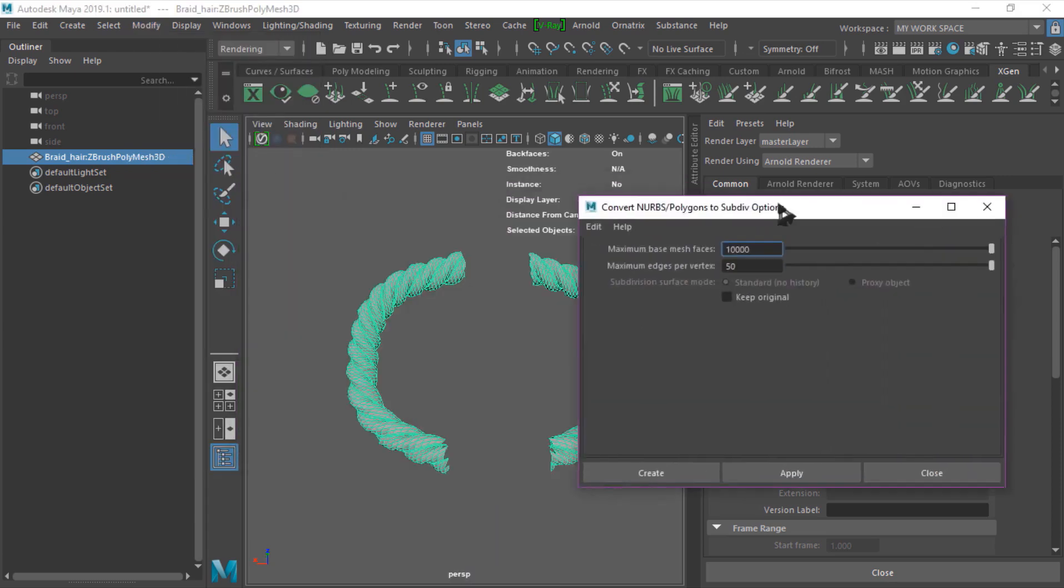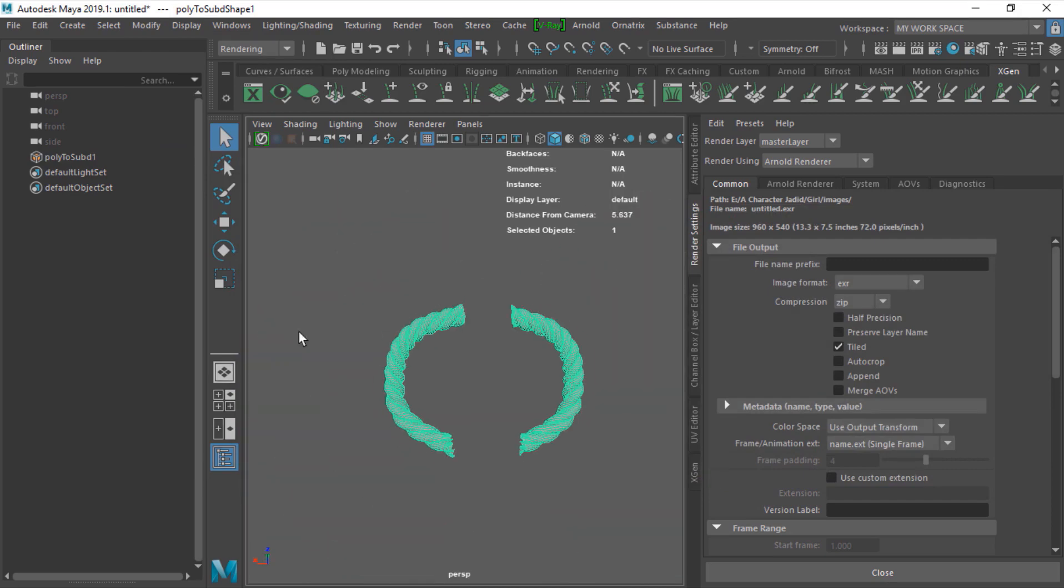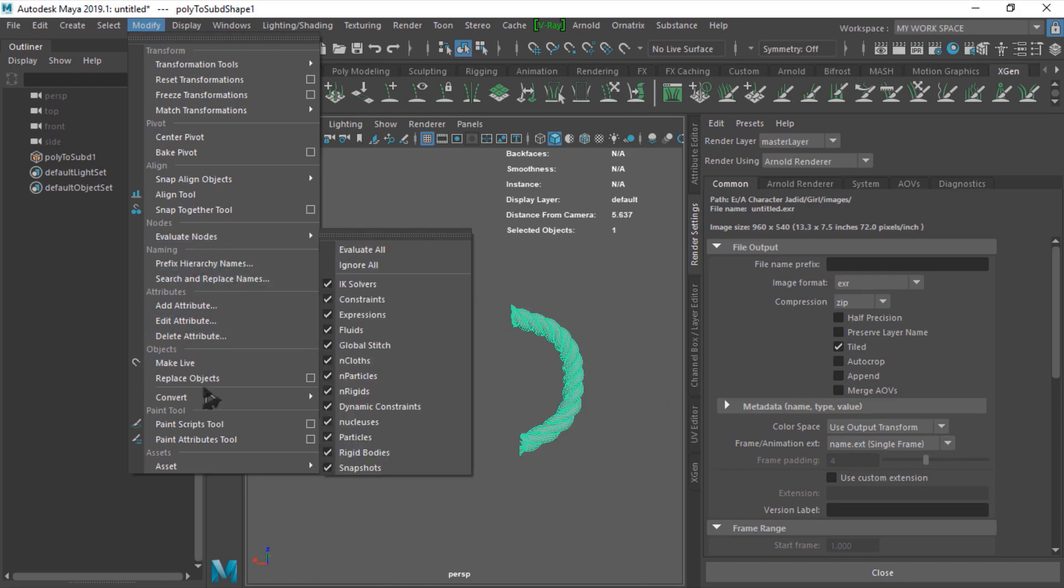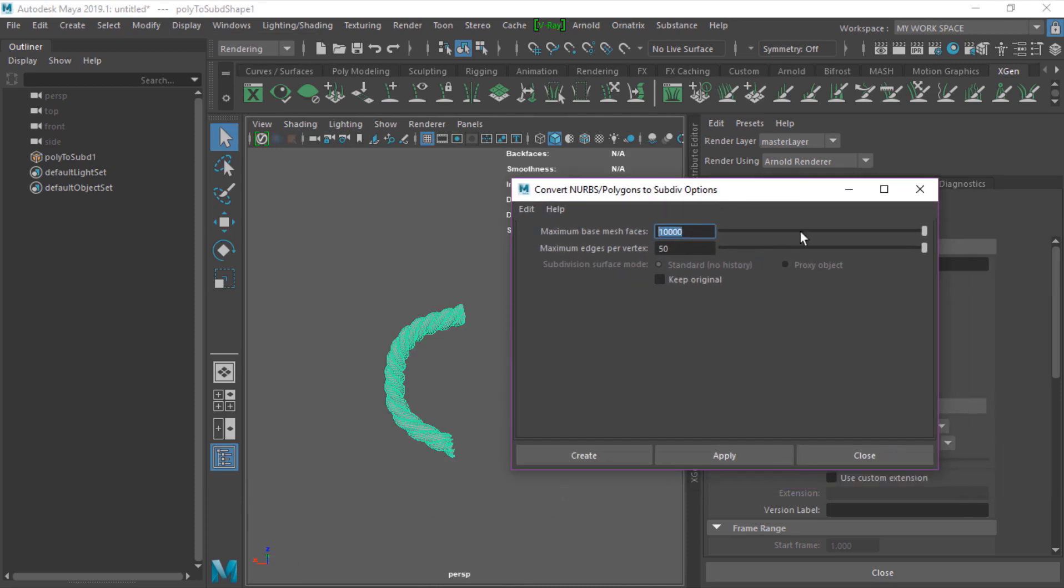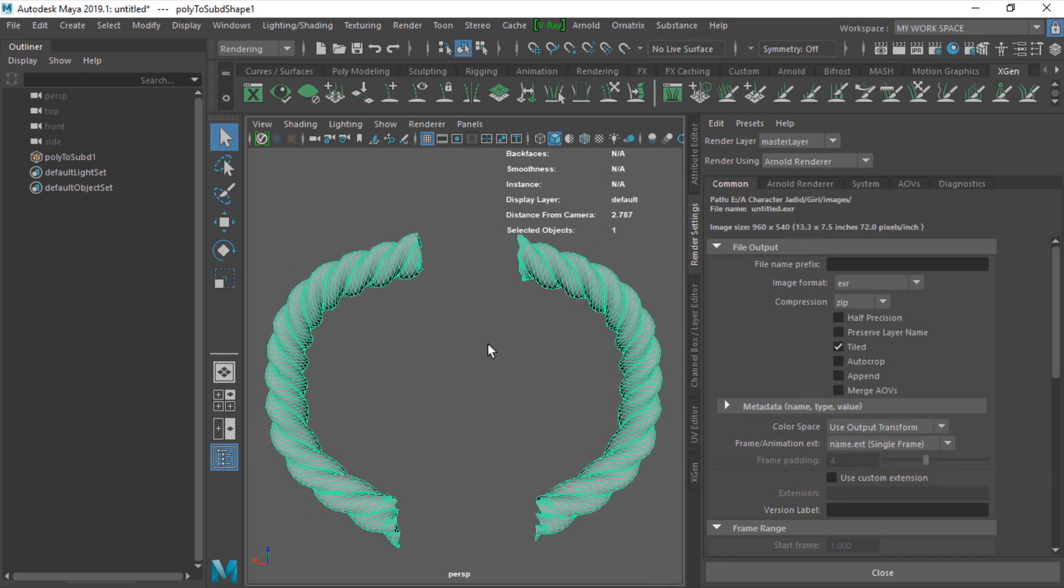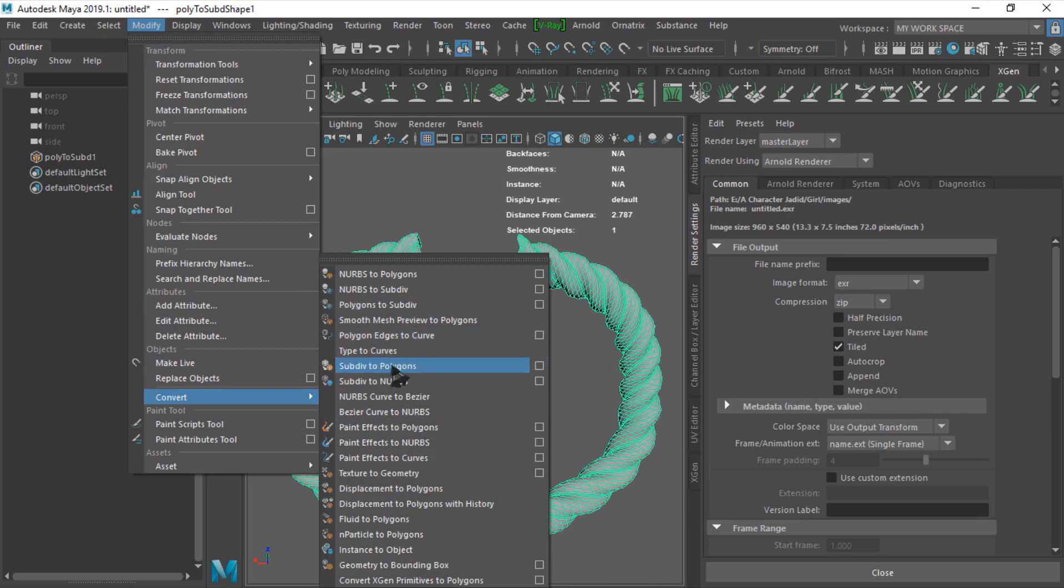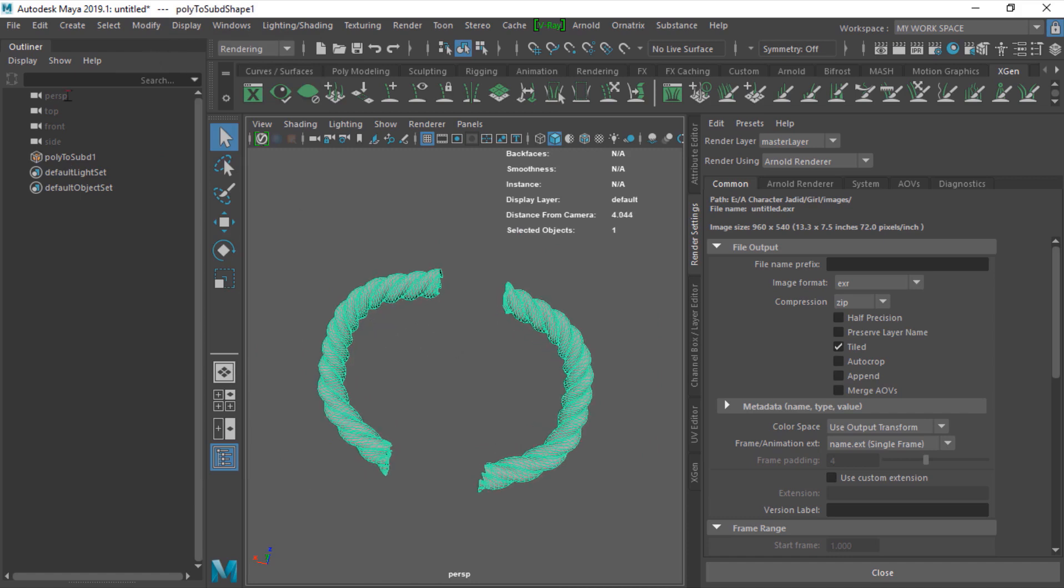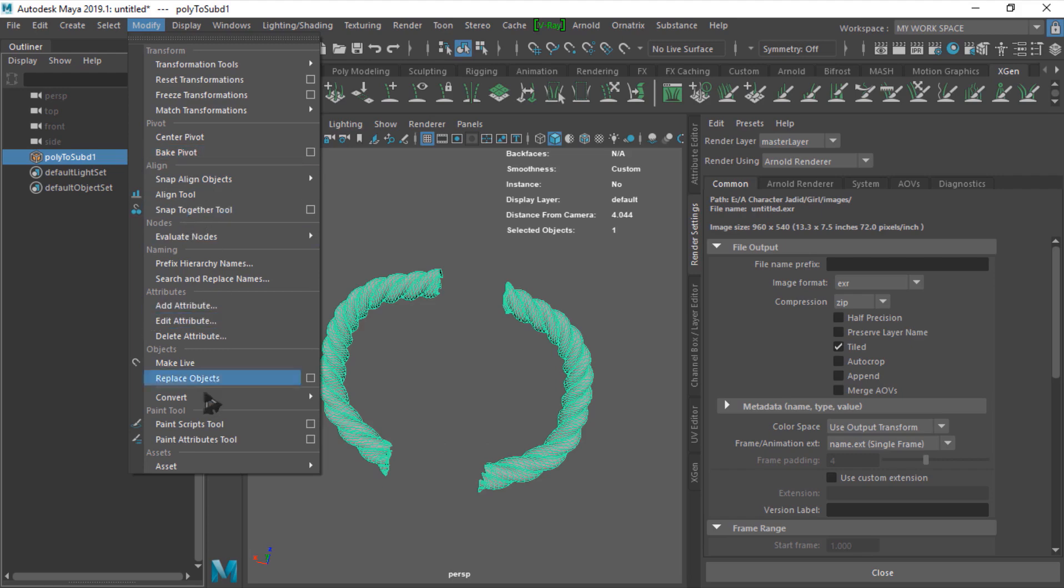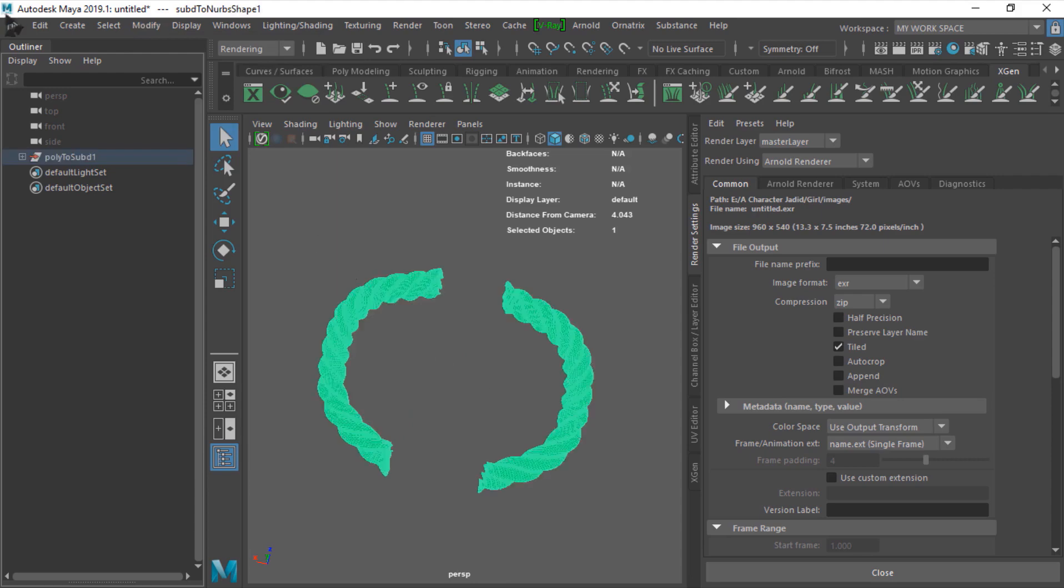Before you just create, if we just create we are fine, but if you have a lot of topology, a lot of polygons, you can click here and turn this number up to 40,000 or maybe 50,000. It depends on your polygons. So beware of that. Just go to modify again, convert, and just subdivide to NURBS. Now we have our subdivide.